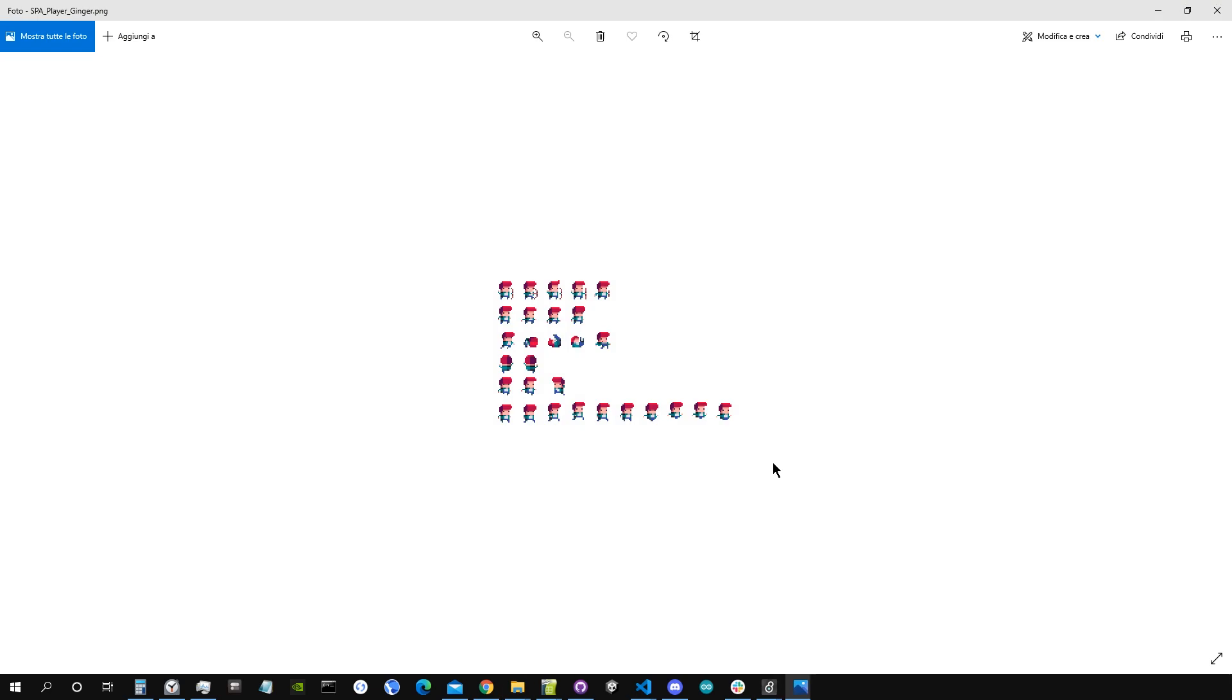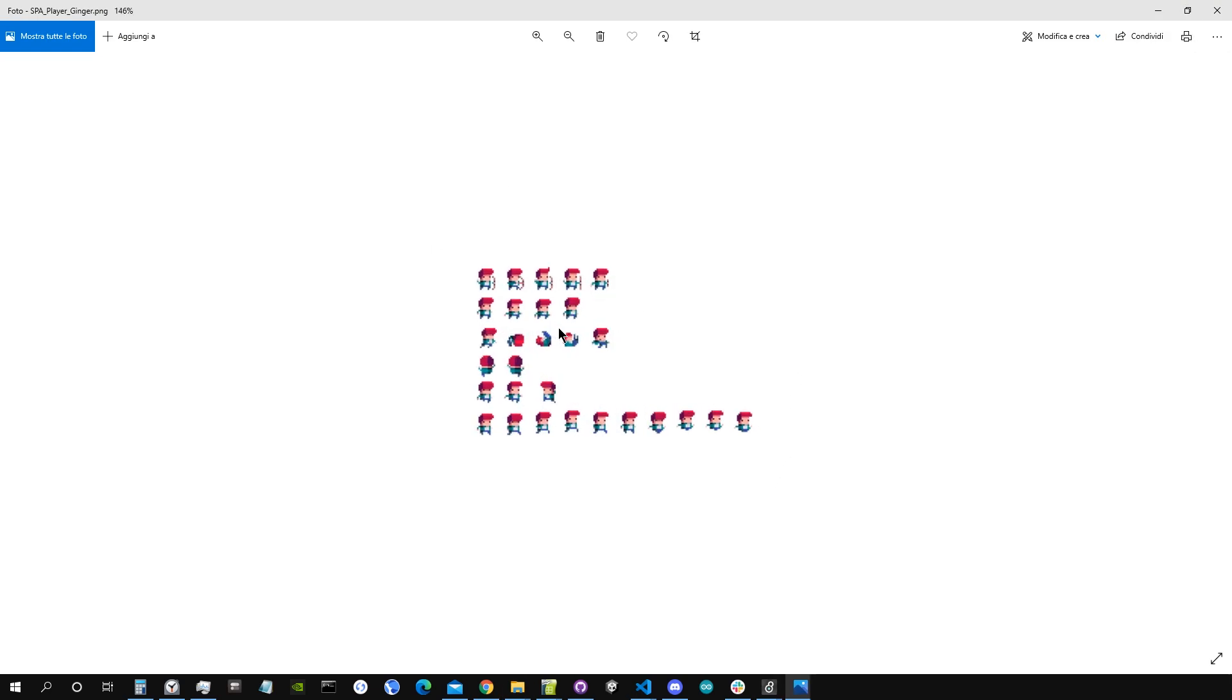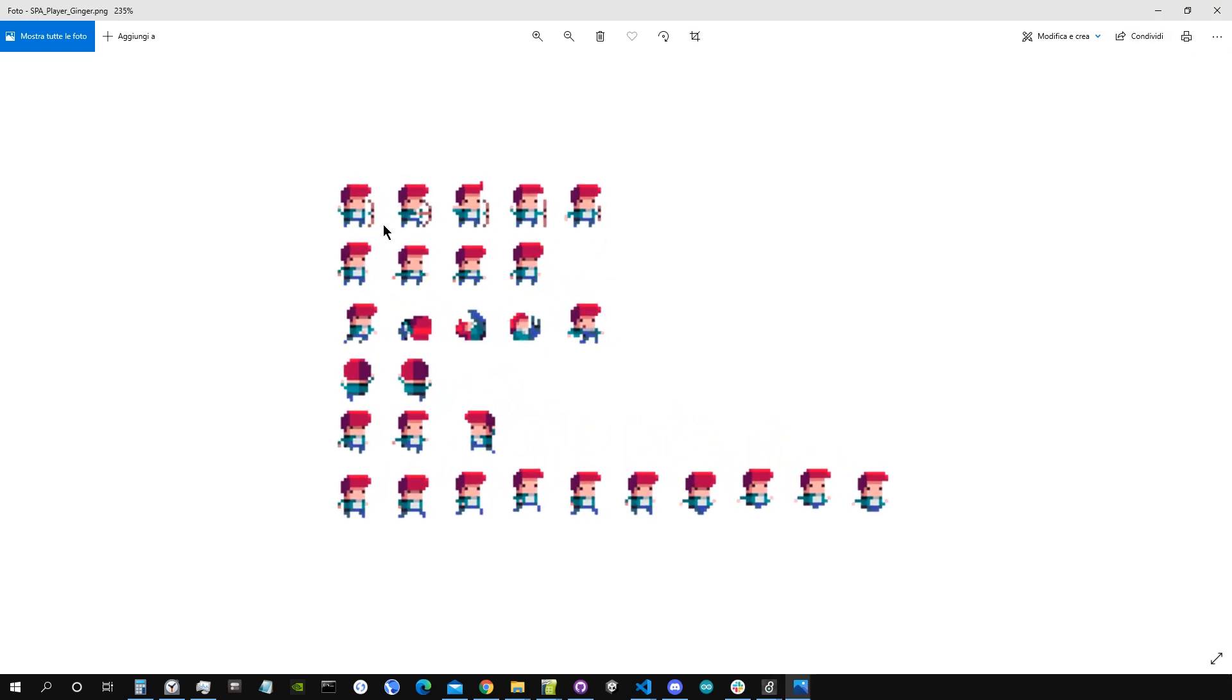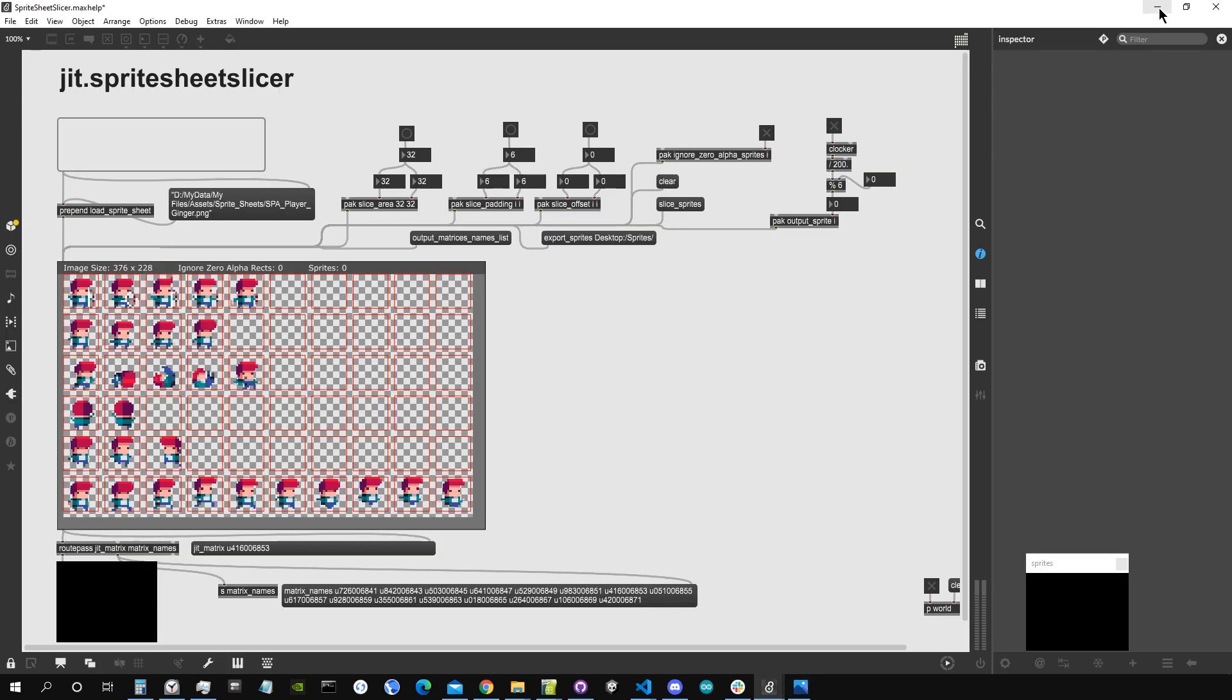Now this image file is just a single file, it's not subdivided into the single images. So if we want to use those single images, we have to cut them into single files, as is done in Unity and other software that work with sprite sheets. This object does exactly that.